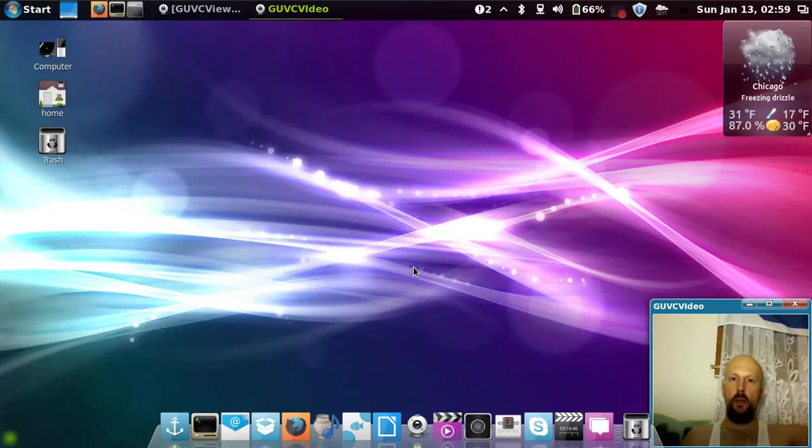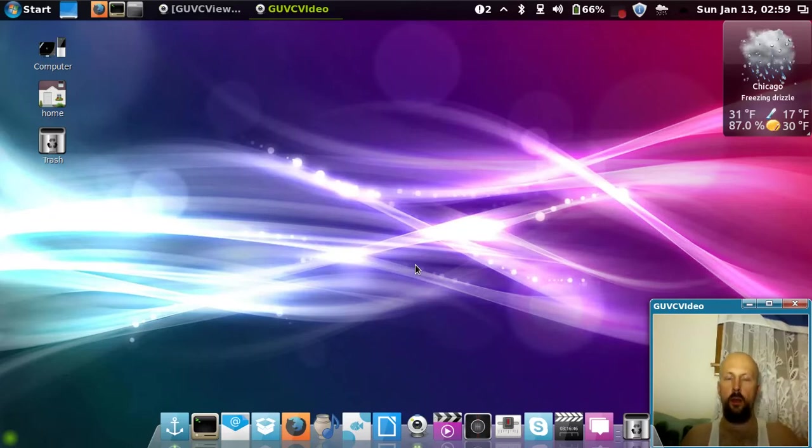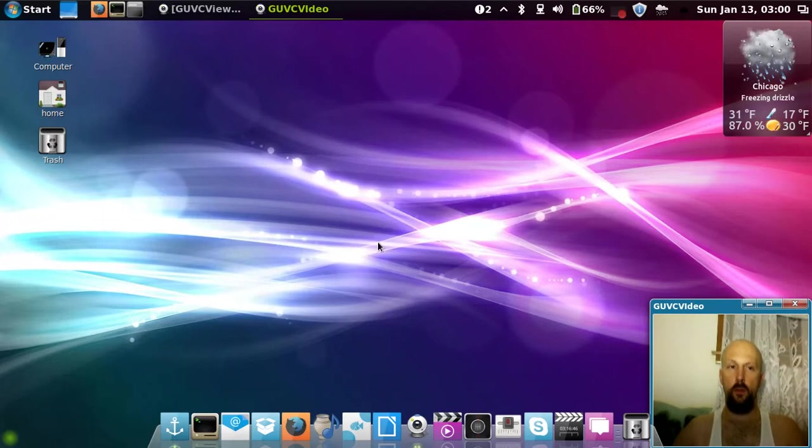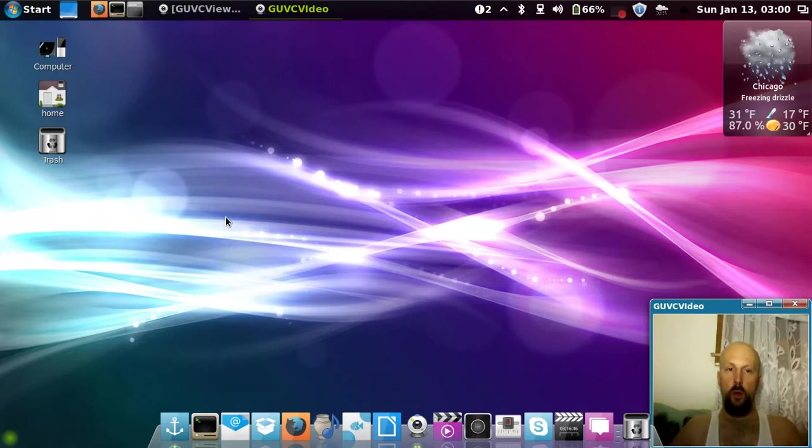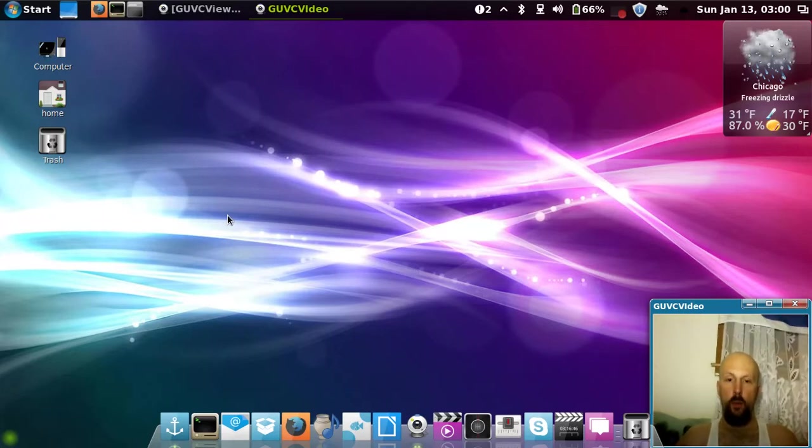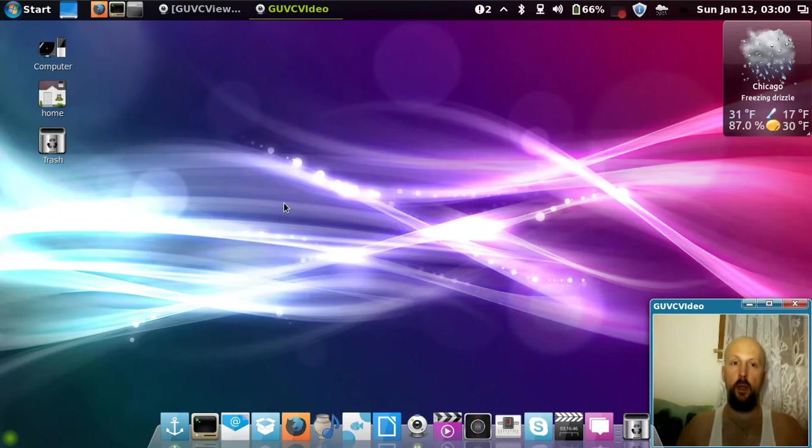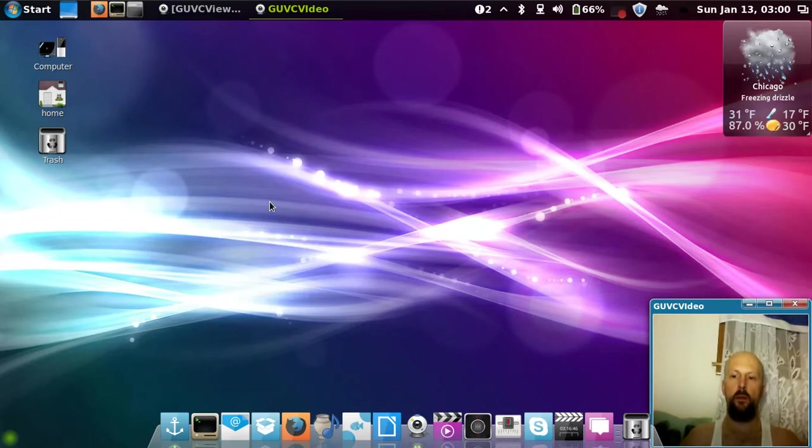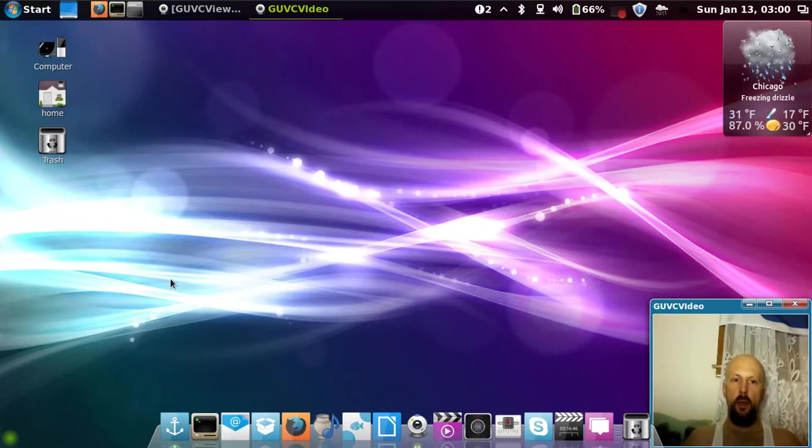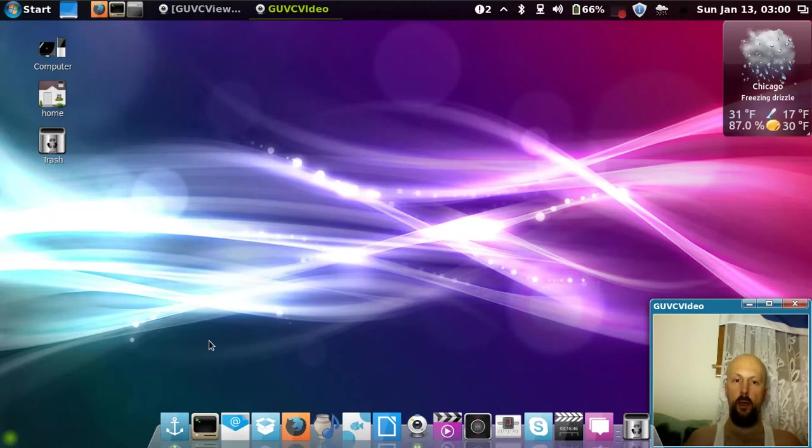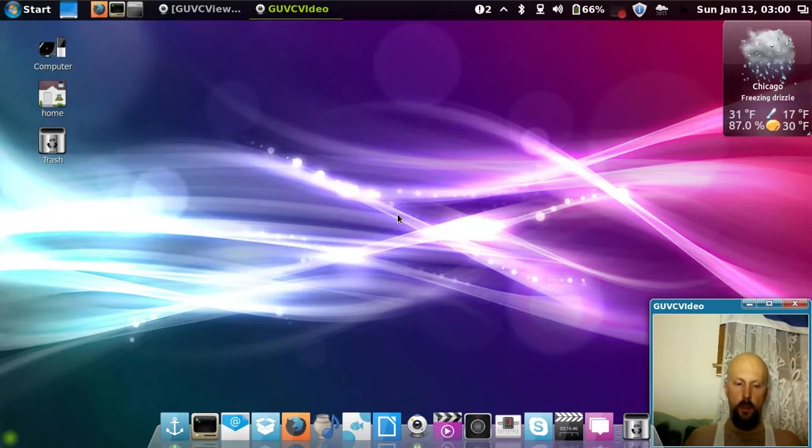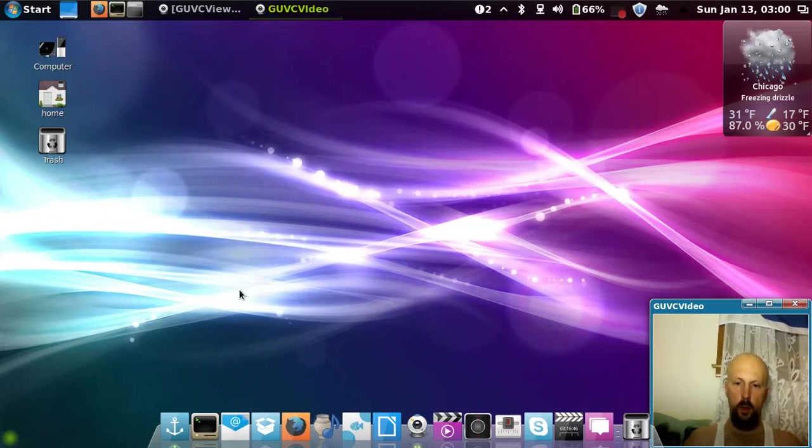Ladies and gentlemen, welcome to part 2 of the introduction to Linux video. I'm going to show you right now my Linux Mint 14, code-named Nadia. This is the Cinnamon version which runs on GNOME 3.